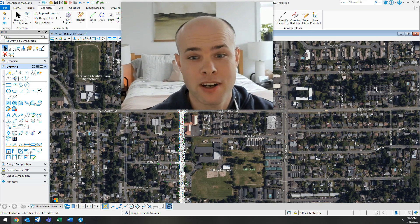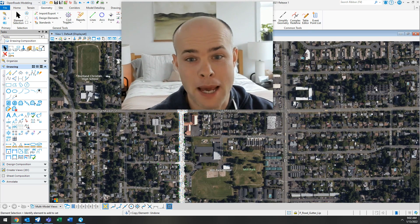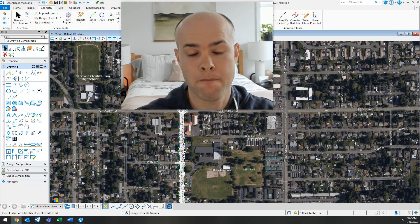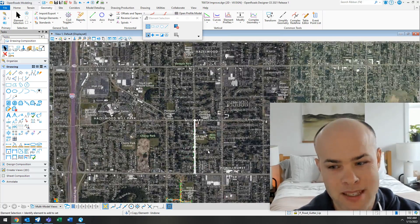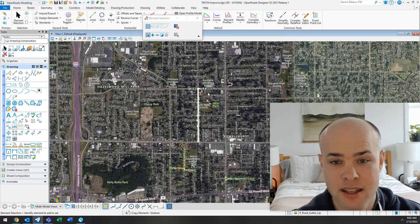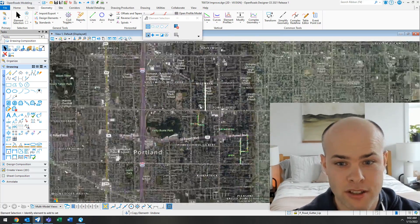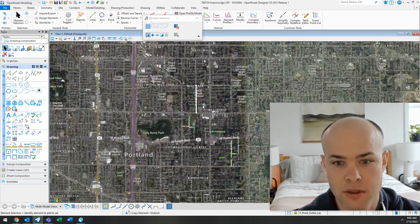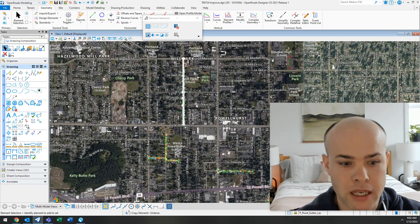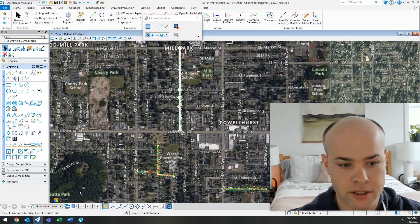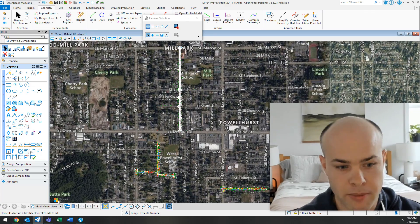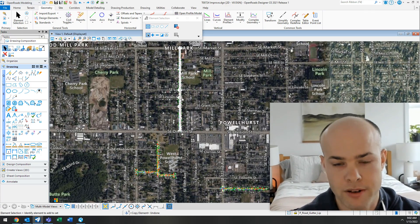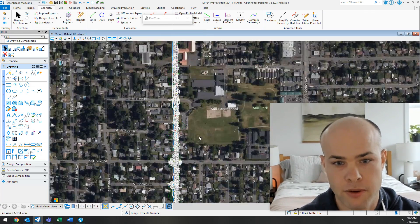In this video, I'm going to show you how to turn on the background map in OpenRoads. This background map is not something that's an image. It's actually dynamic, like using Google Maps or Bing. And that's actually where you can see Microsoft Bing. That is where this data is coming from.